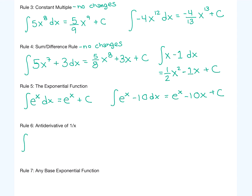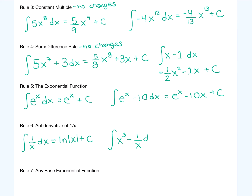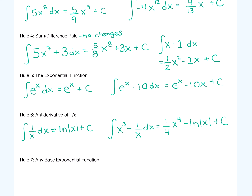Our next rule is if we have the antiderivative of 1 over x. We'll have a whole explanation of why this rule is what it is, but the antiderivative of 1 over x is the natural log of the absolute value of x. So if we had x cubed minus 1 over x inside an integral with dx, x cubed gives us 1 over 4 times x to the 4th, and then 1 over x gives the natural log of the absolute value of x plus c — you take the ln of just positive numbers.